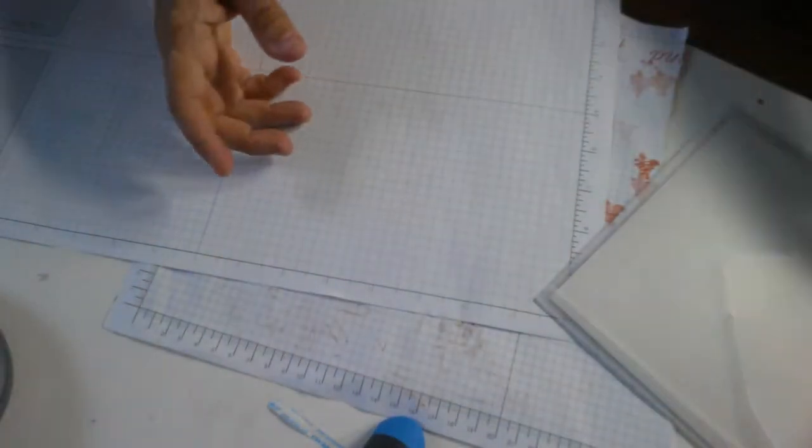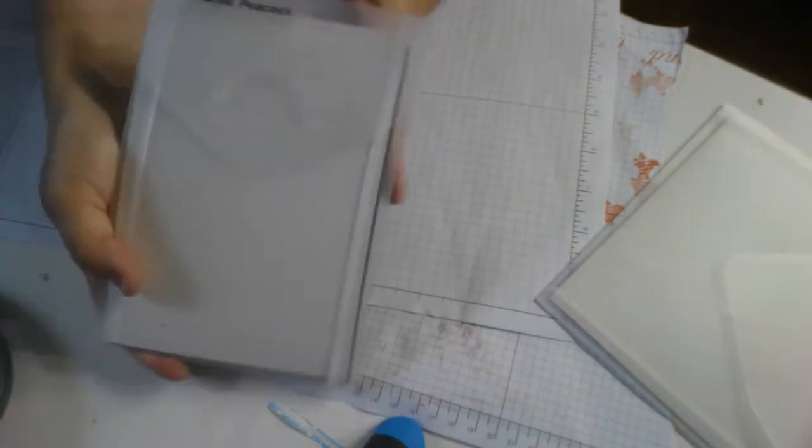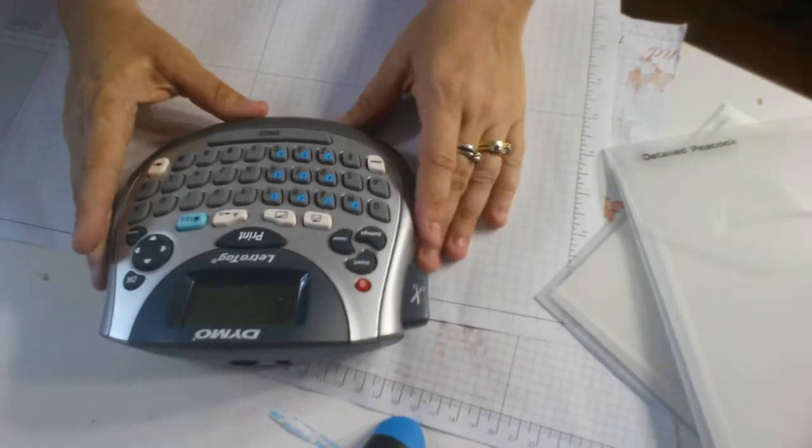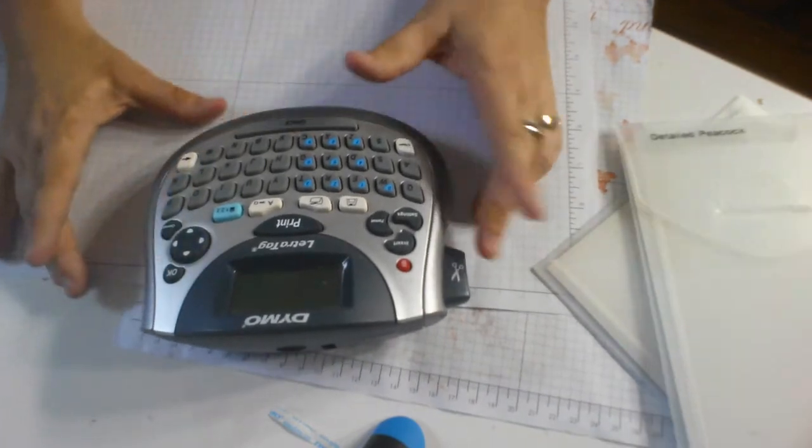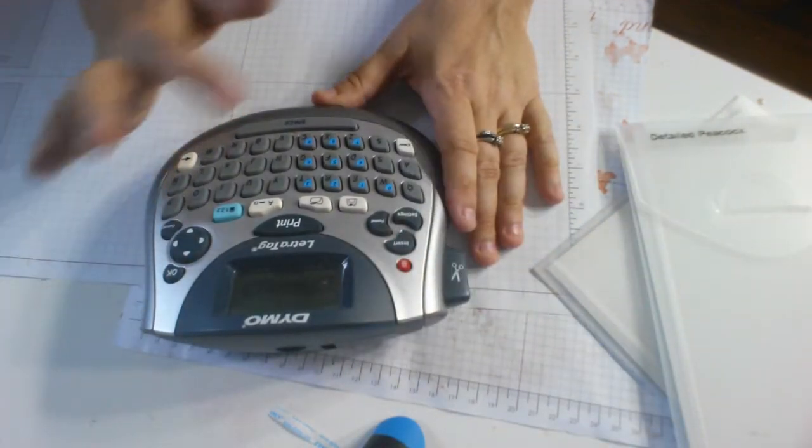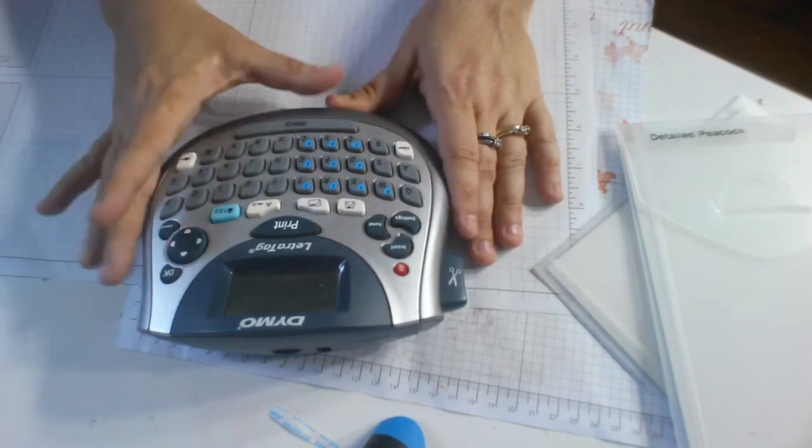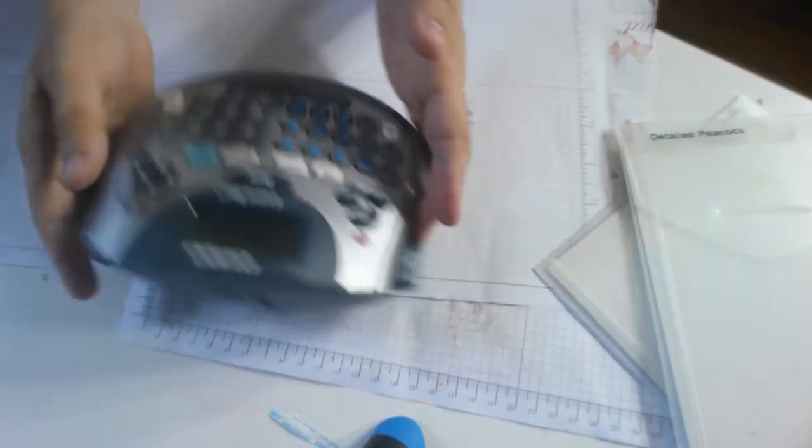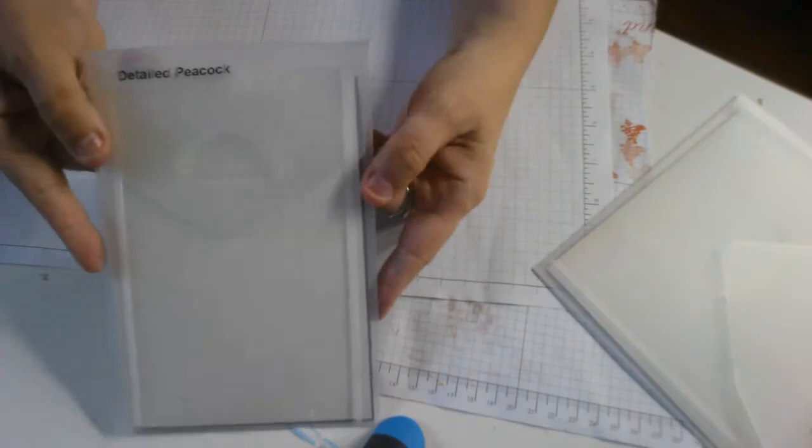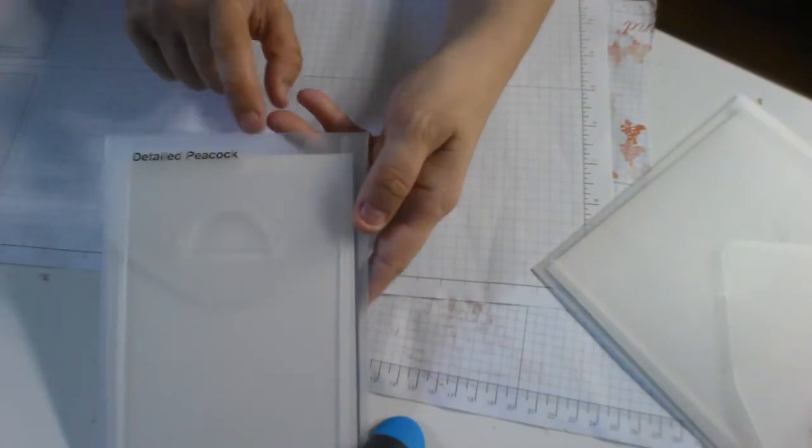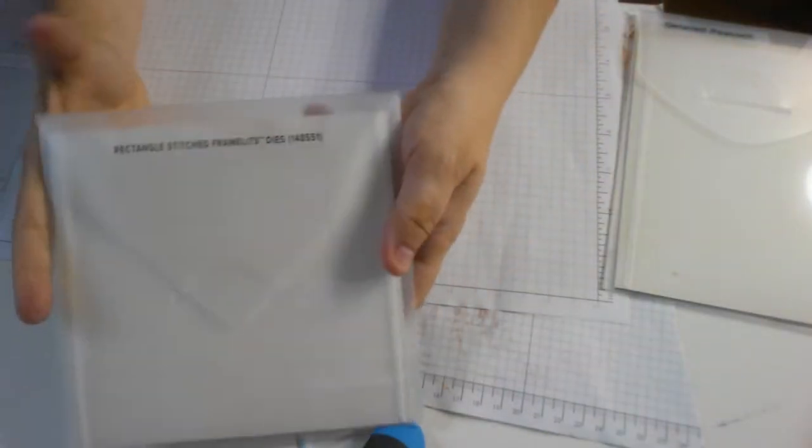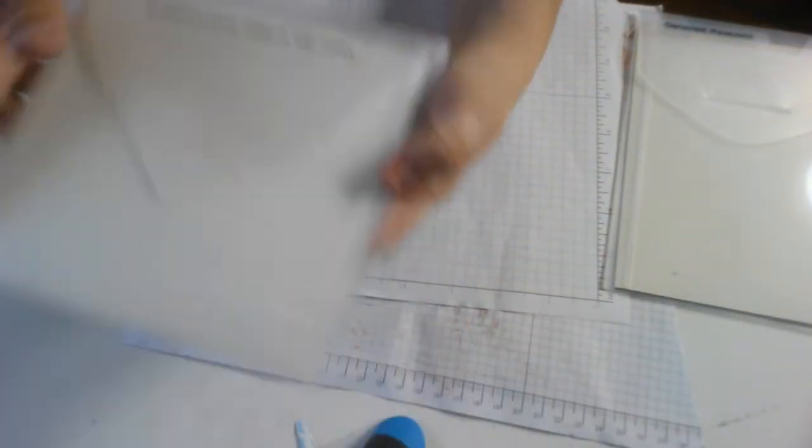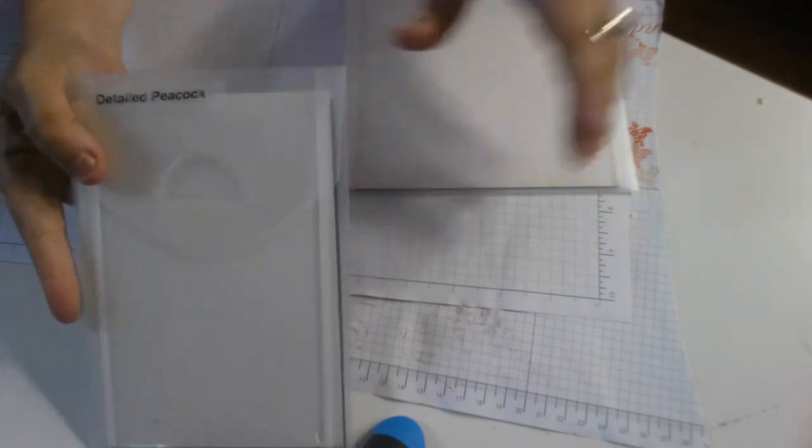But when I get dies that don't have the name on it, like the detailed peacock that I just did, what I do is I take my Dymo label maker and I would print out what I wanted it to say. So in this case it was detailed peacock. I hit print, it prints out, I cut it, and then I stick it right on there so that it's got the word on there. But the old style, this came out last year, so the old style already has the words. New styles don't. New style I use the label maker for.